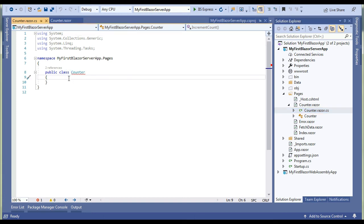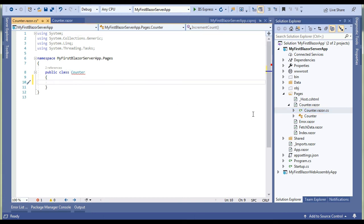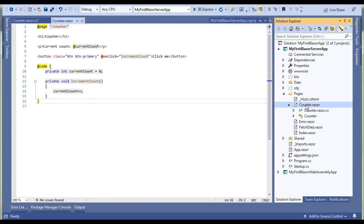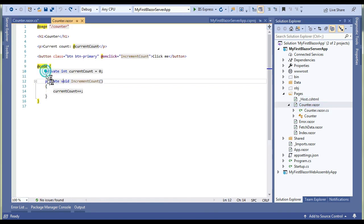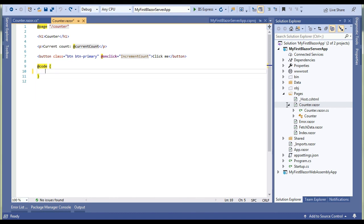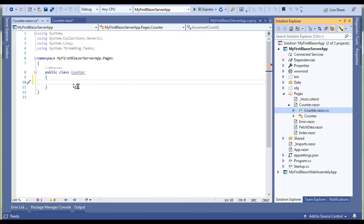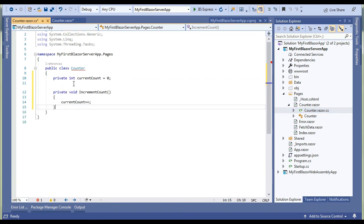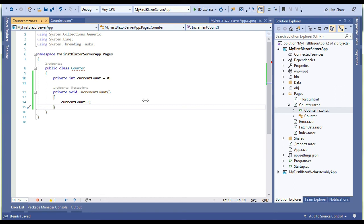You can see the Counter class is created and there is no other thing. Let's use this method and properties in the class and see if it is working or not.